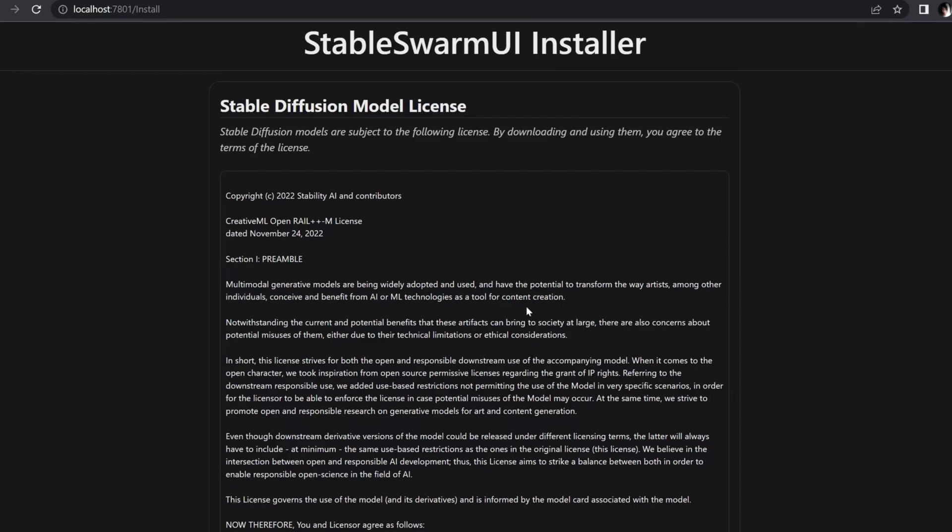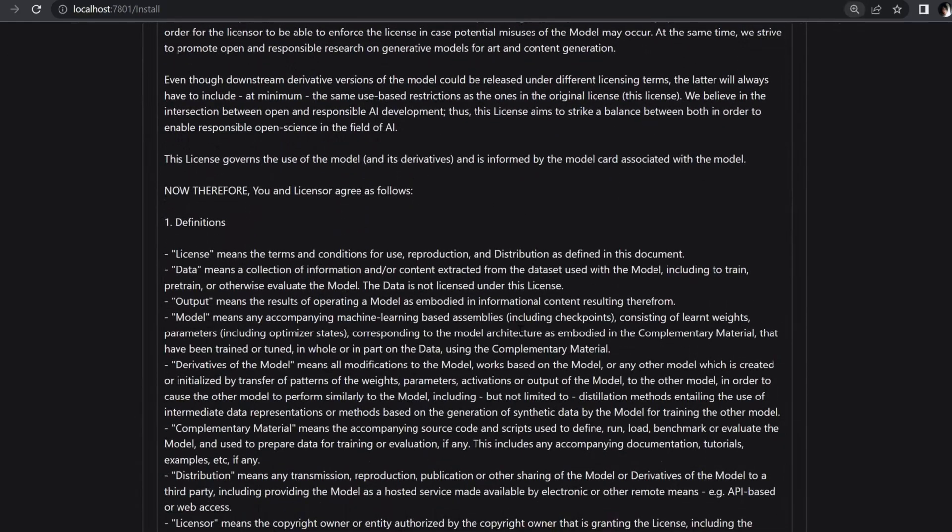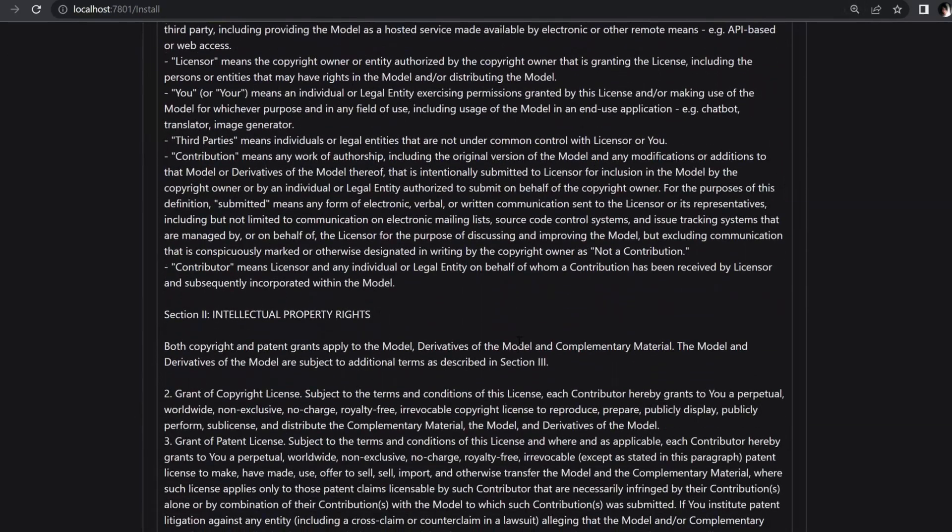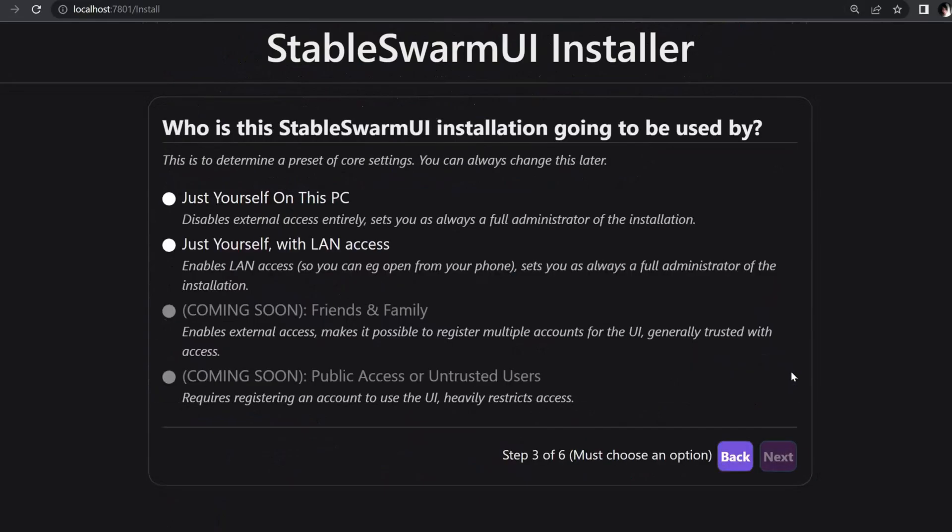In the first three steps of the configuration, you'll need to agree to the End User License Agreement, select your preferred theme, and choose who gets to use the installed app.